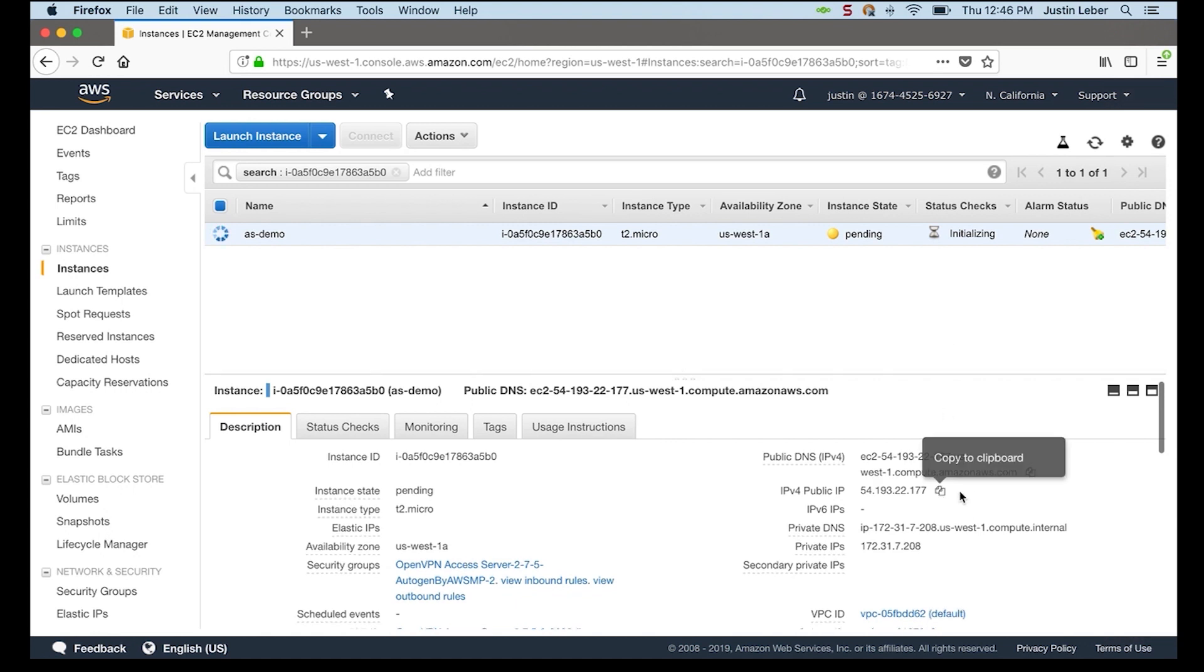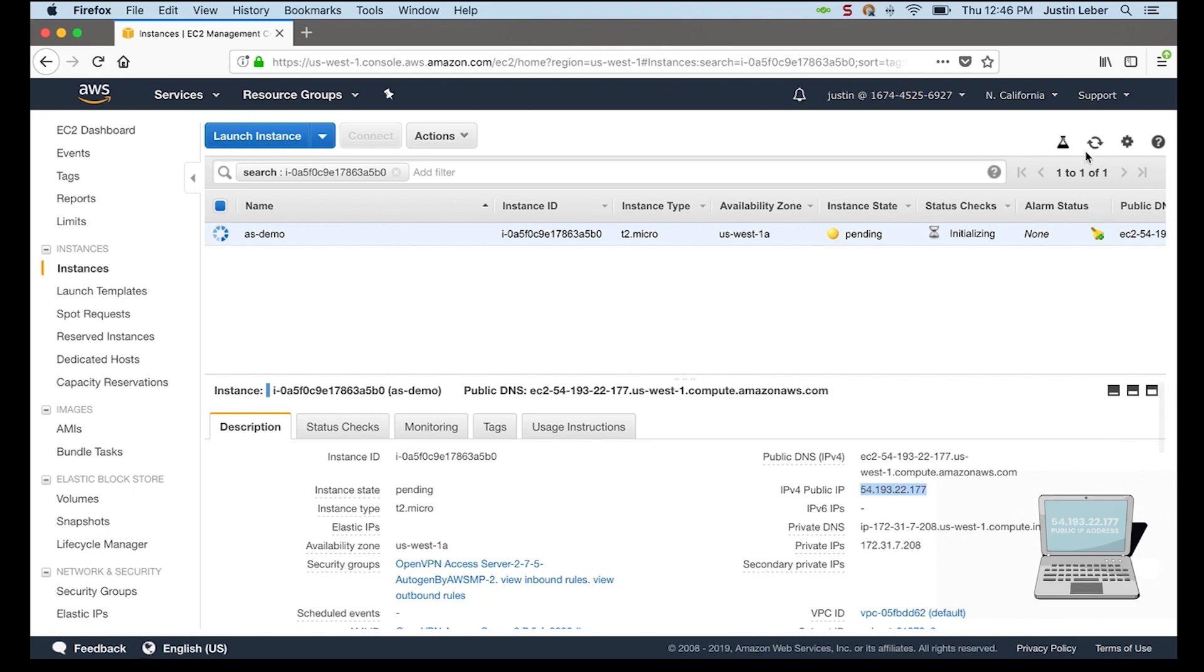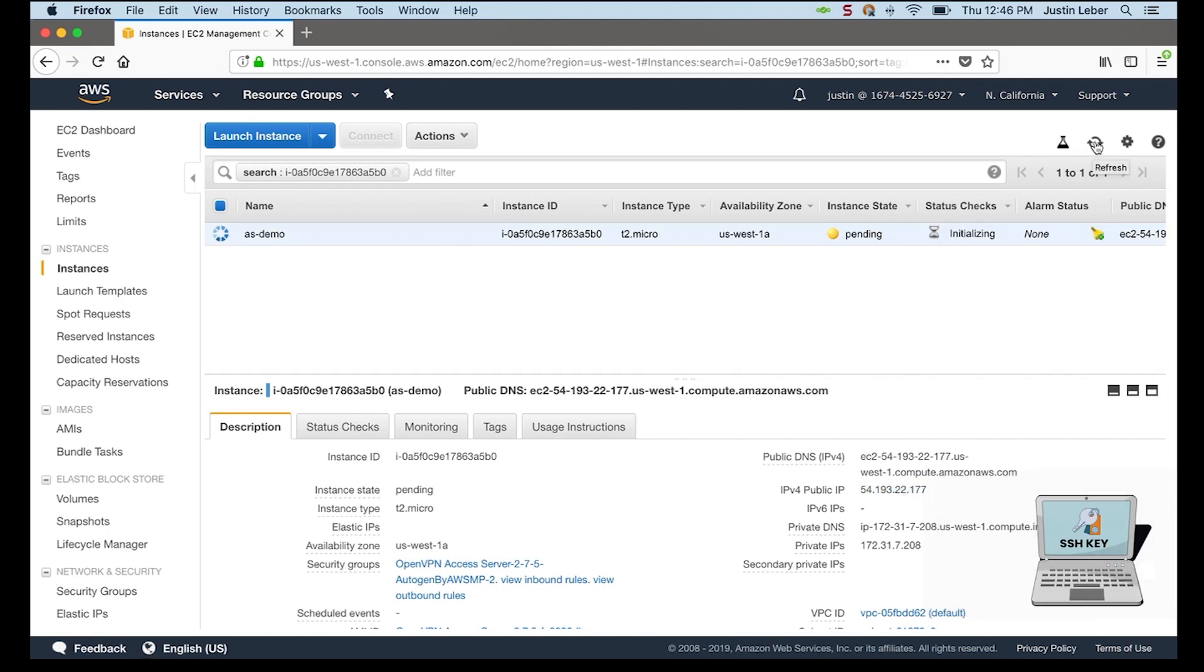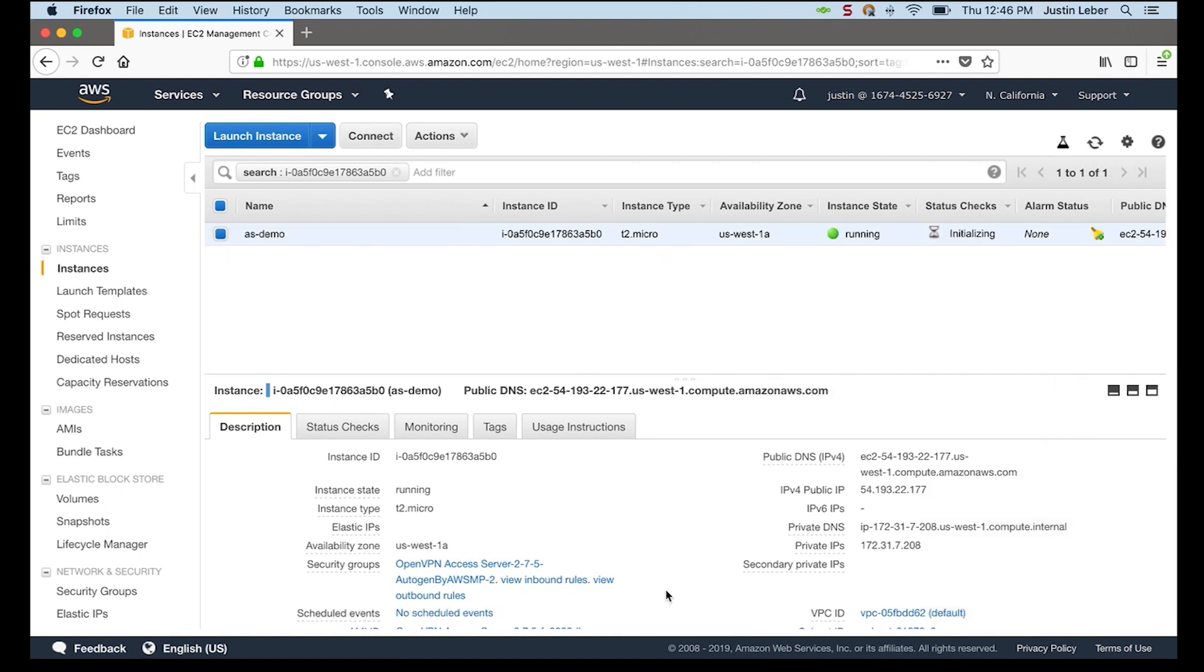While it's spinning up, I'll go ahead and copy the public IP address. That's the first thing we'll need to do is SSH in. And wait for it to turn green. And there we go. It's running.